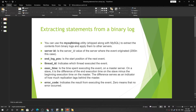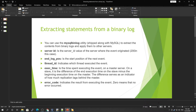Hi guys, welcome to another tutorial of MySQL database administration. Today we will be talking about how we can extract statements from the binary log. Before this, we discussed how we can use the binary logs, what kind of binary log formats we have — statement, row-based, and mixed mode — and how to enable, disable, move, and set the expiration of binary logs. If you haven't watched those videos, please go back and watch them. Please also subscribe, like, and share these videos.